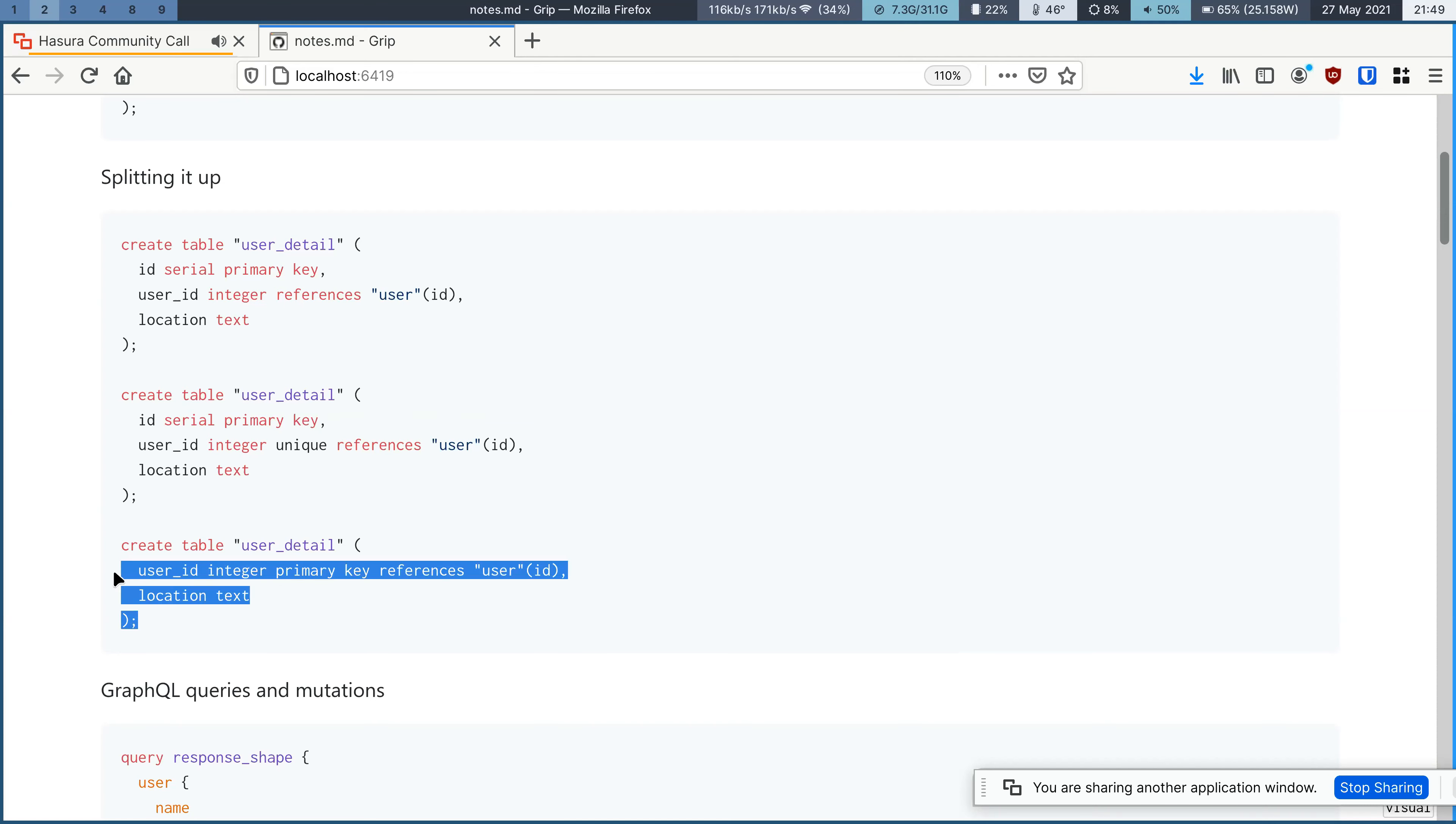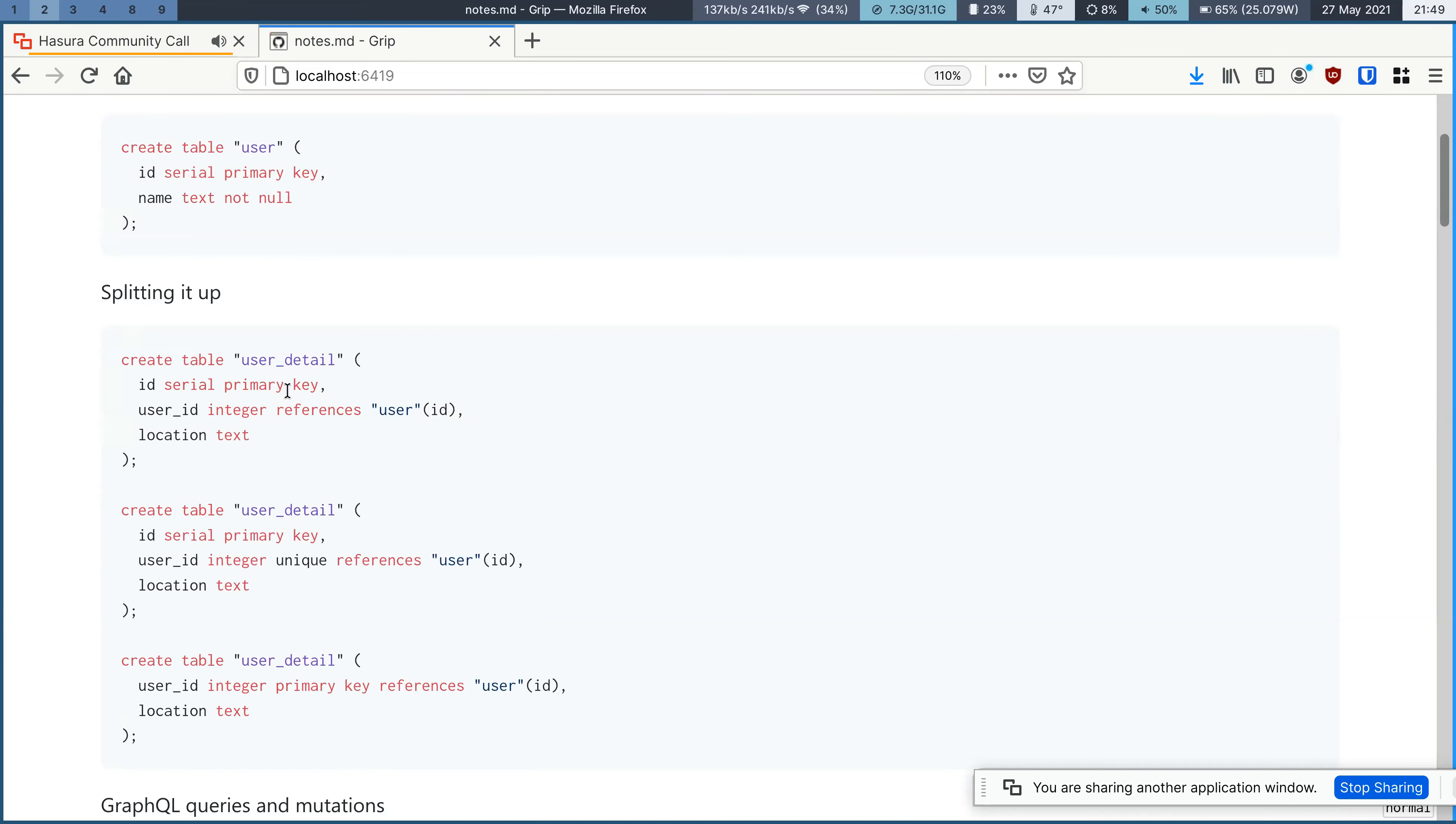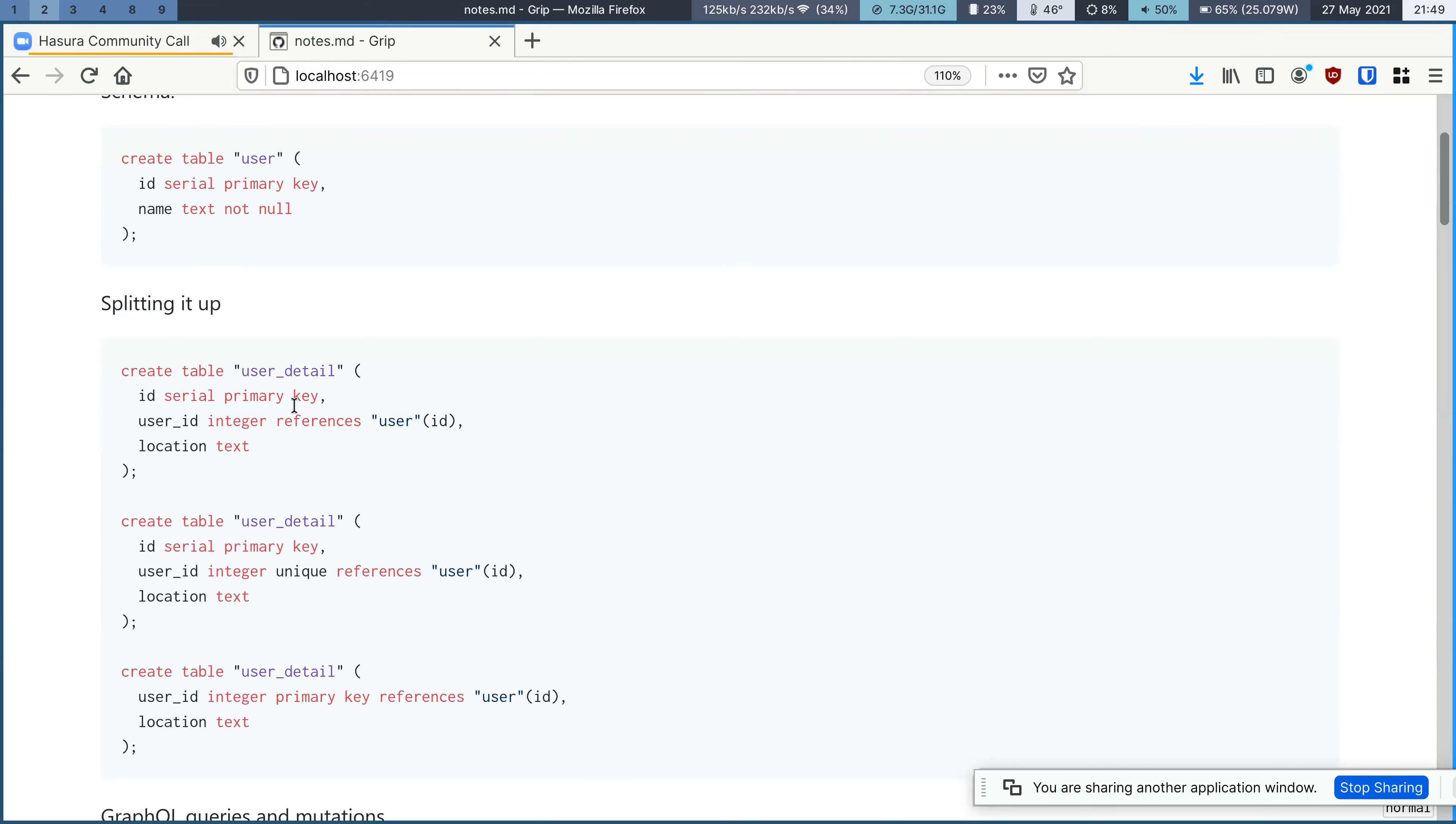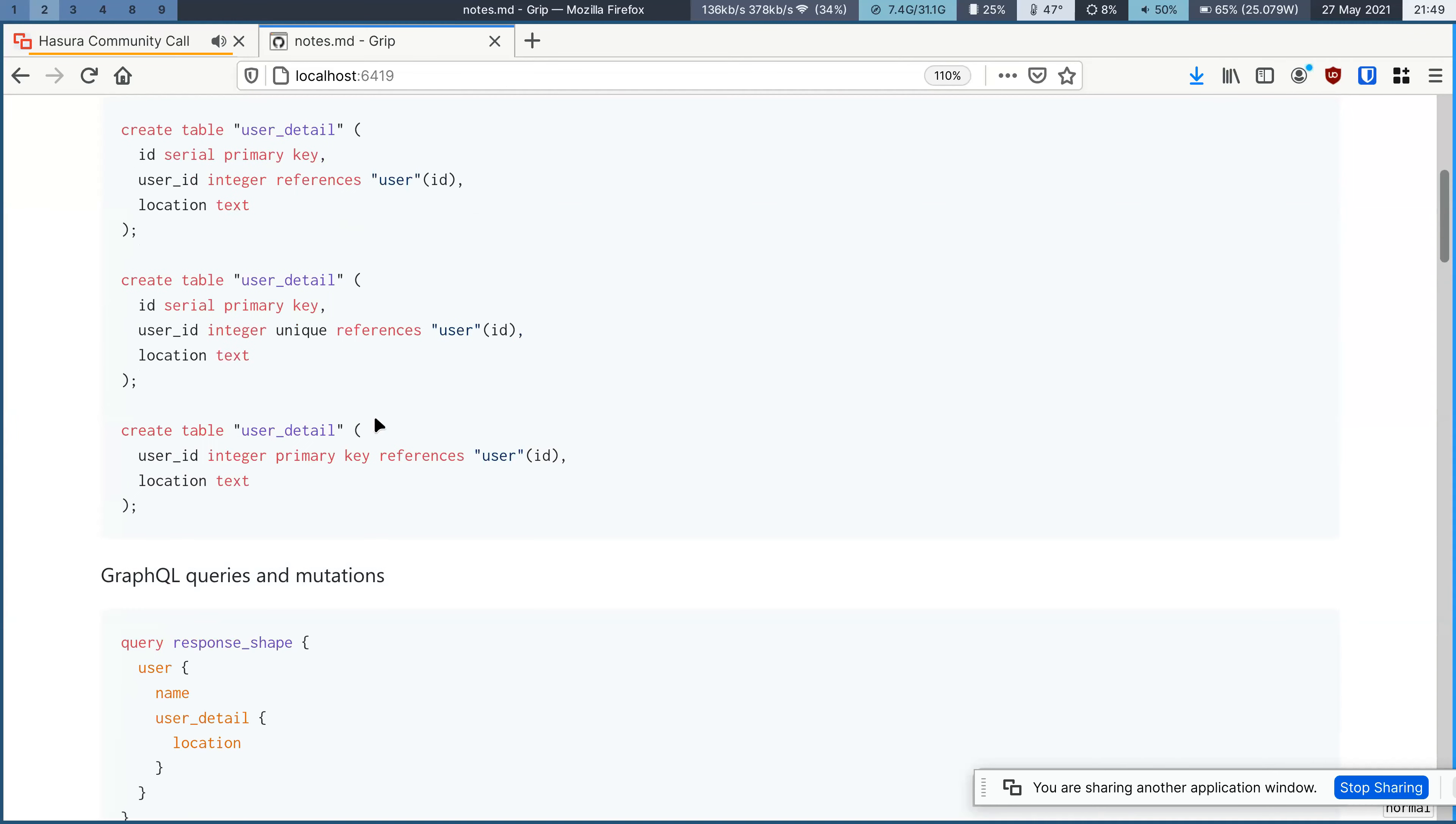So this is like this table and with this table, you want to establish one-to-one relationship between the user and user detail and prior to alpha 11, what GraphQL engine couldn't handle this.